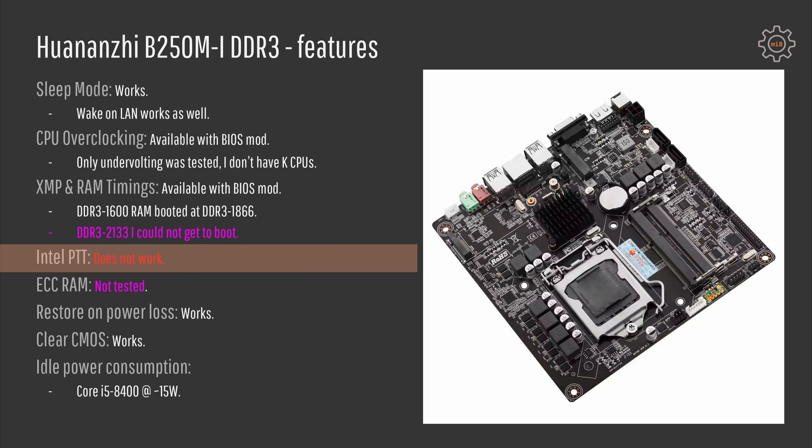Unfortunately Intel integrated or Intel firmware provided TPM module which is called Intel PTT does not work on this Huananzhi motherboard either so we do not have a TPM header and we do not have Intel PTT which means there is no way to connect Intel TPM onto this motherboard without some sophisticated hacks and that means that you have to say goodbye to full Windows 11 compatibility.